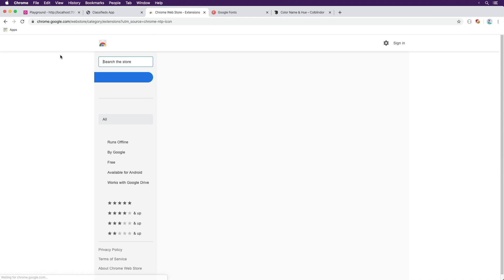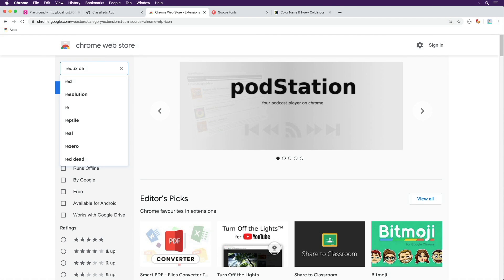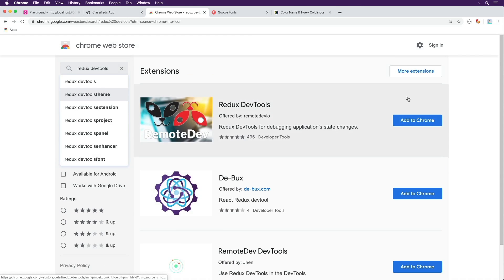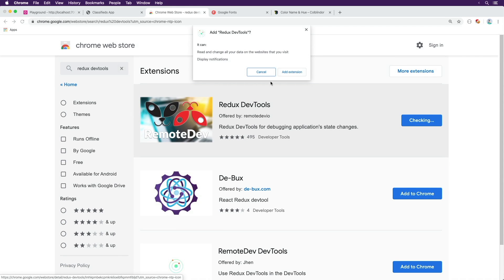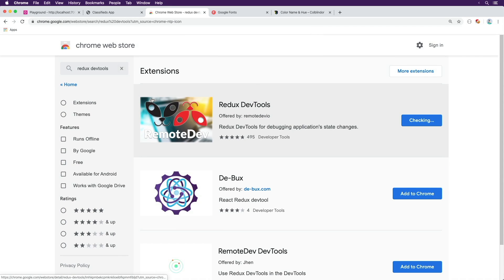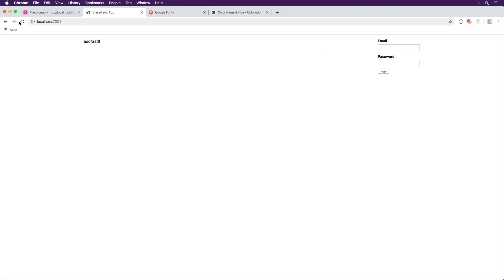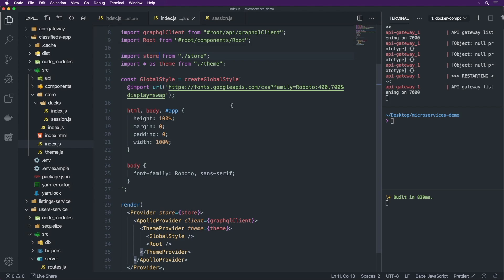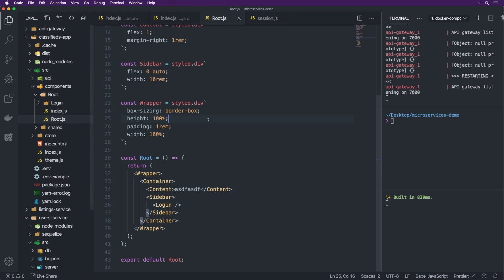Let's install the Redux DevTools extension if you haven't done so already. Let's grab that one and add it to Chrome — it should be called Remote Dev or similar. Now over here in the classifieds app, let's refresh and now the icon has gone green. You'll notice we have init and just an empty state with session being null.